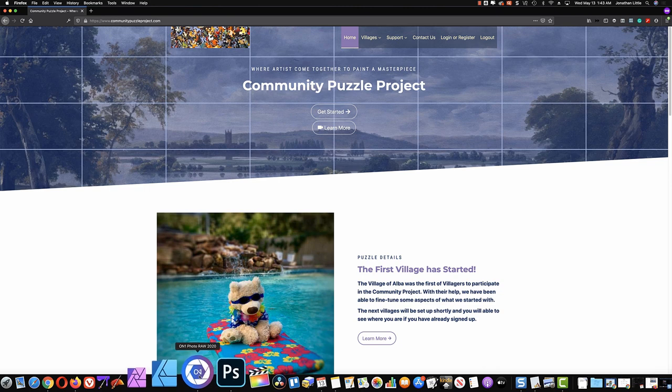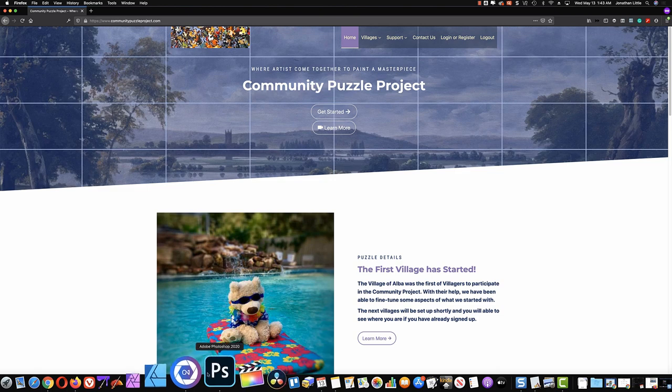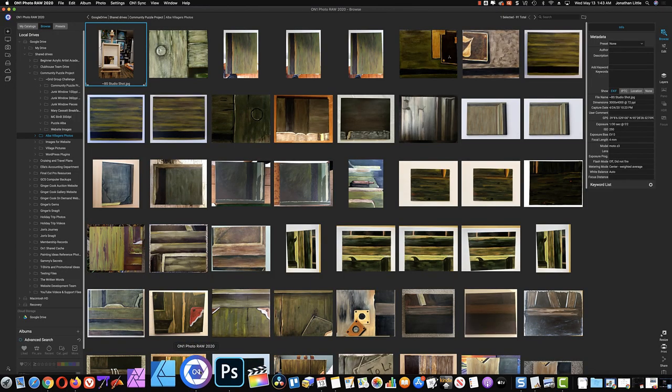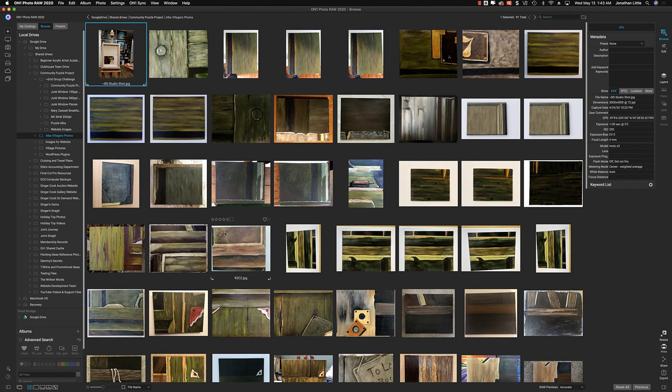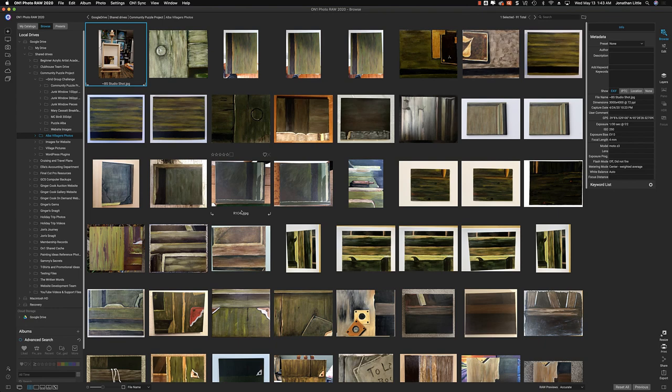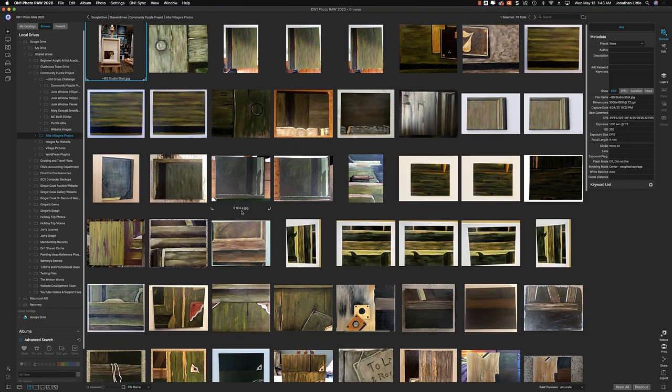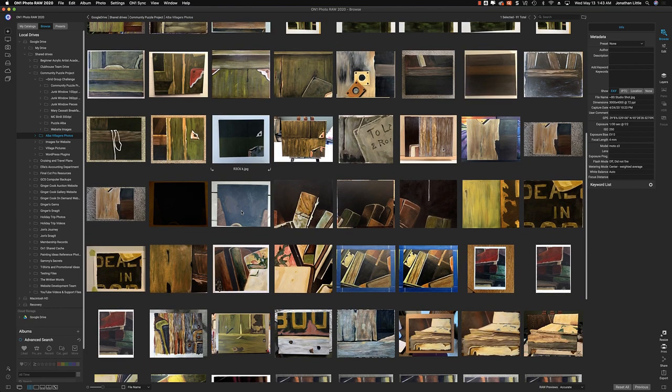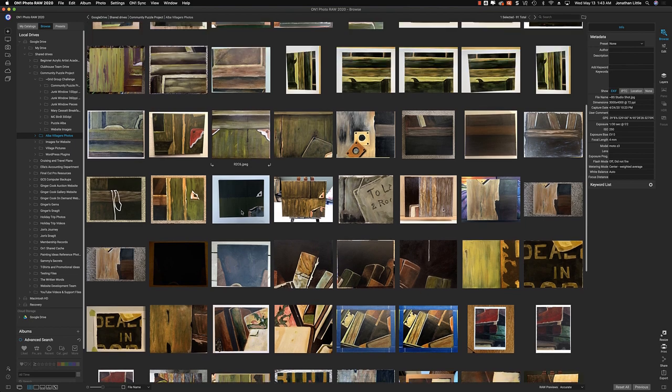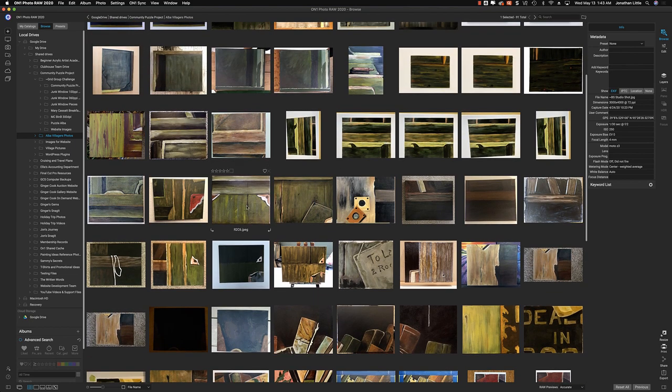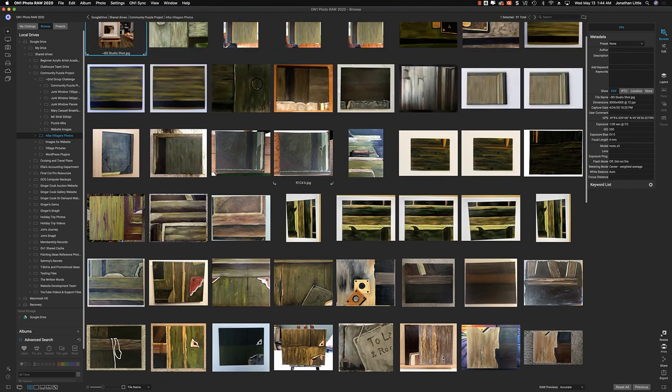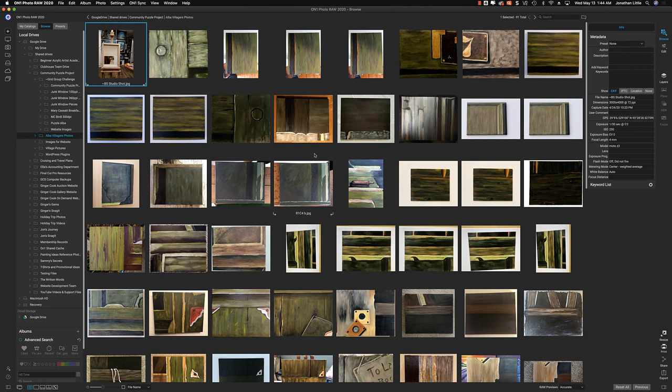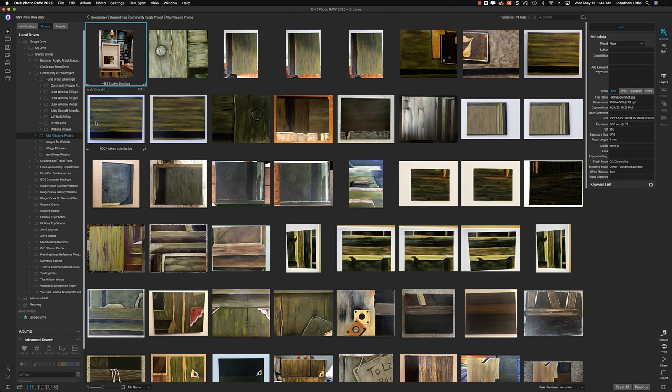There's two programs I used in this. This is called On One Photo Raw and Photoshop, the two prime programs. Here are your pieces, ALBA villagers. Everything is in here. Some of you sent me two or three copies, so we have more than should be here. And this is great. You can see the variety. You can see some of the challenges that we're going to have. All right, you guys ready for the big unveil? Here it is.